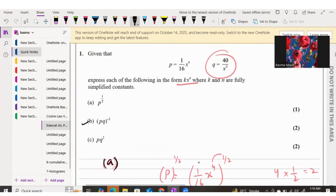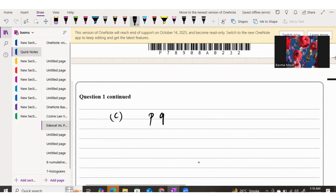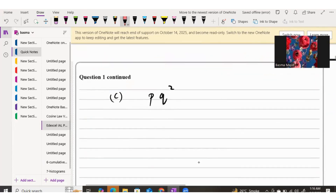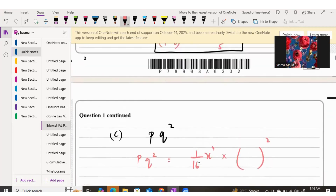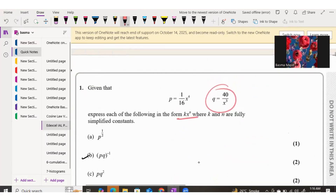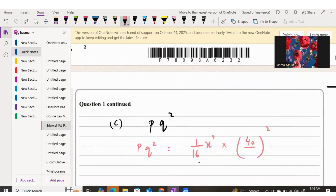Part C asks us to find P times Q squared, worth 2 marks. We know P is 1/(16x^4) from the question, and Q is 40 over x cubed. So we substitute: it becomes (1/(16x^4)) times (40/x^3) squared.